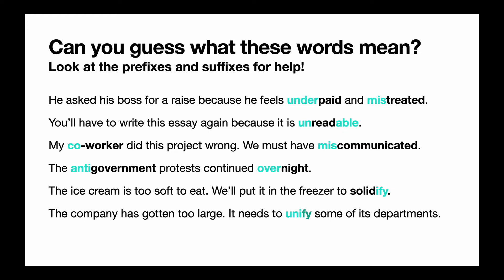In the third sentence: my coworker did this project wrong — we must have miscommunicated. So 'co' is the prefix that means together. Co-worker is someone you work with. And actually, it has an '-er' suffix also, so you have to remember that '-er' is someone who does something. So a worker is someone who works, and a co-worker is someone who works together with you.